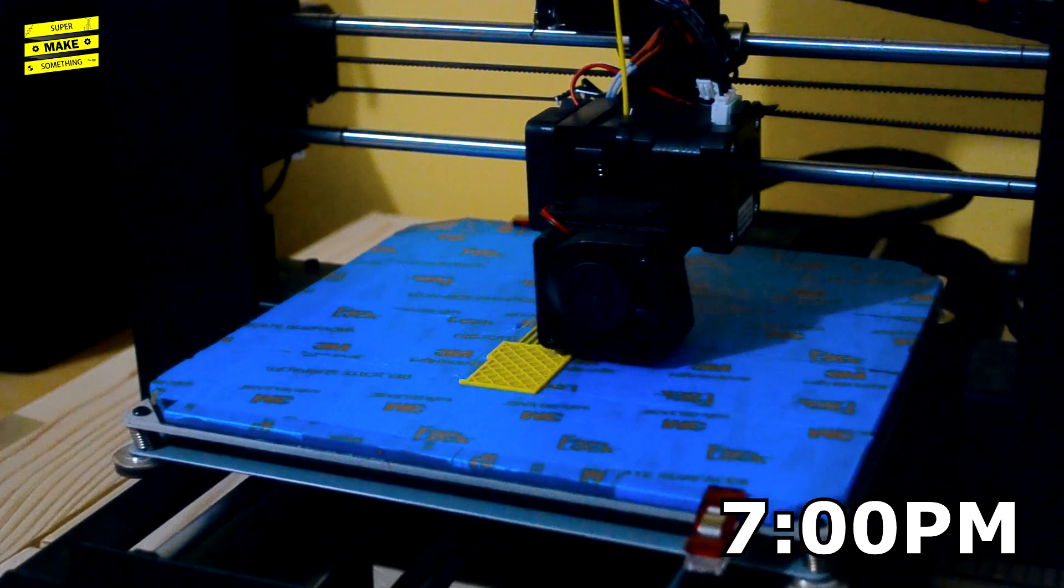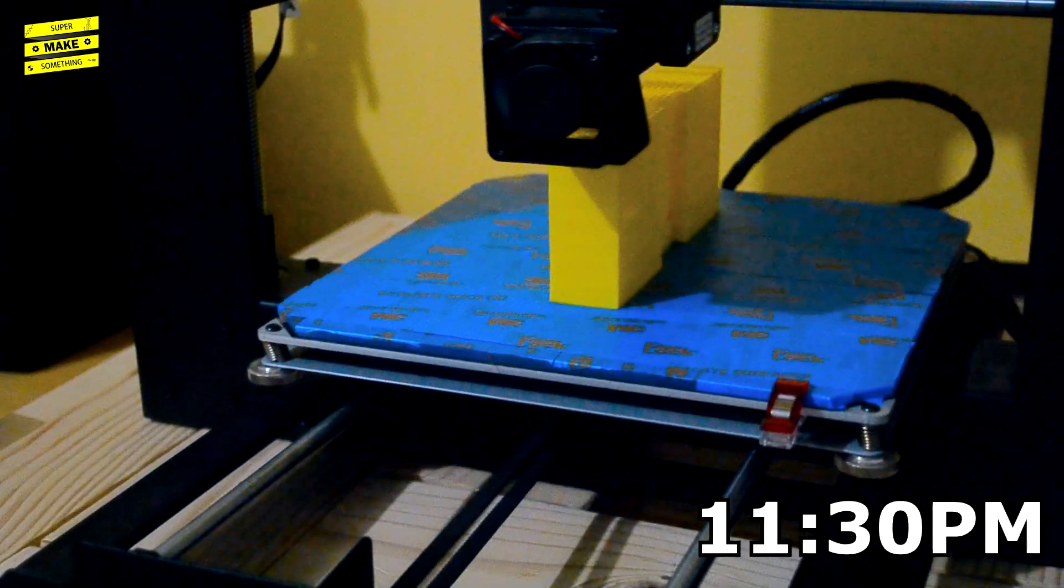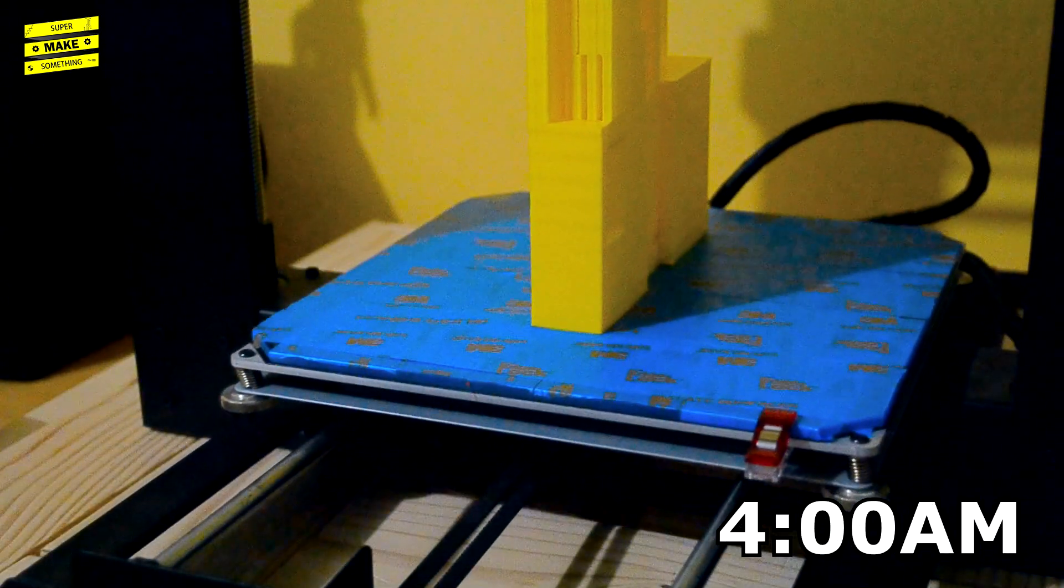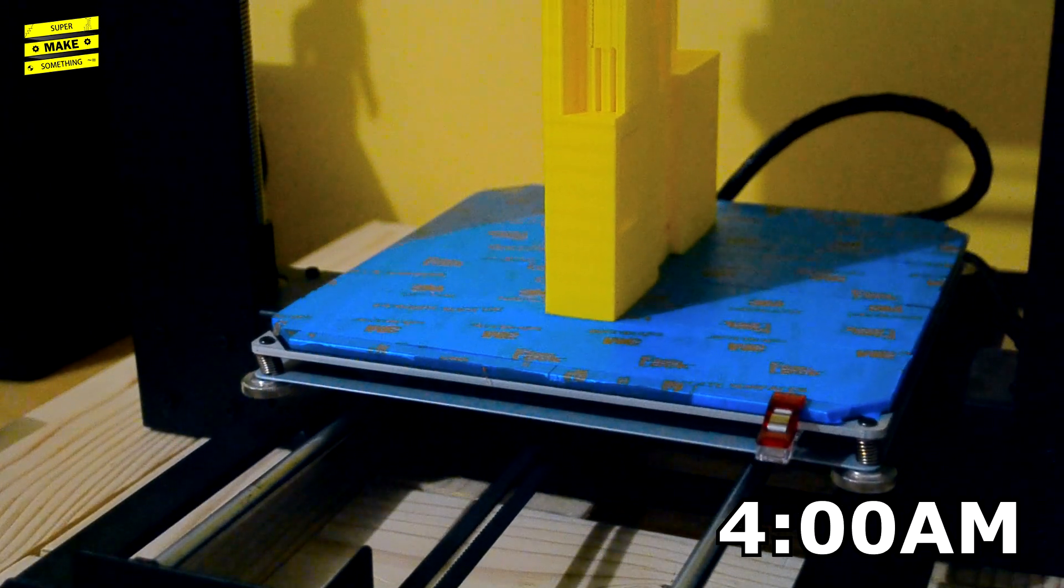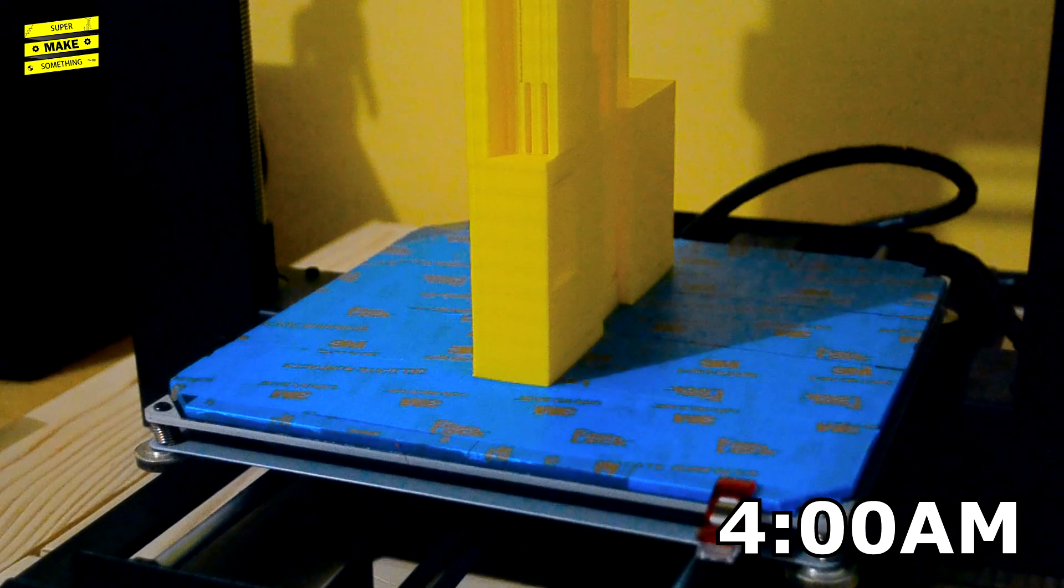The total print time for the rack, pinion gear, and mounting plate was approximately 16 hours. Printing the optional cover would add about 12 hours to the total print time, depending on print settings.